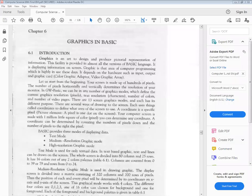Okay students, Chapter number 6 — you have Graphics in Basics. This is the last chapter of your GW Basic. You have done simple programming in chapter 5, so you don't draw any graphics there.